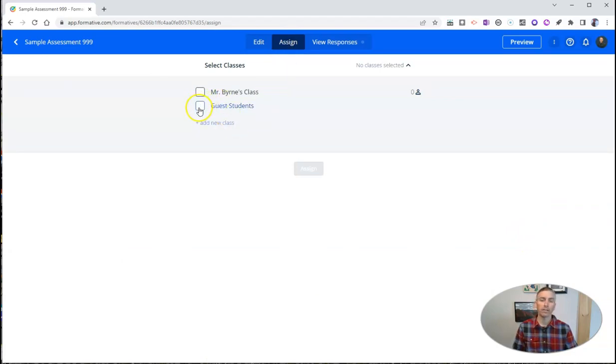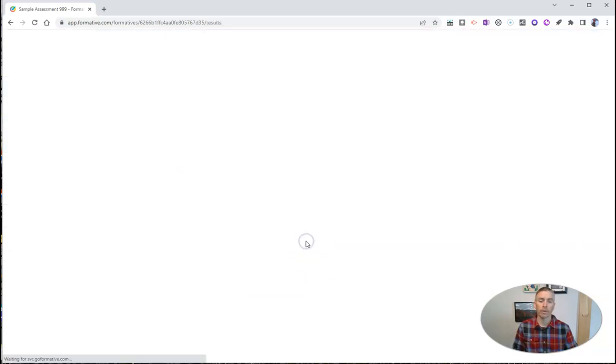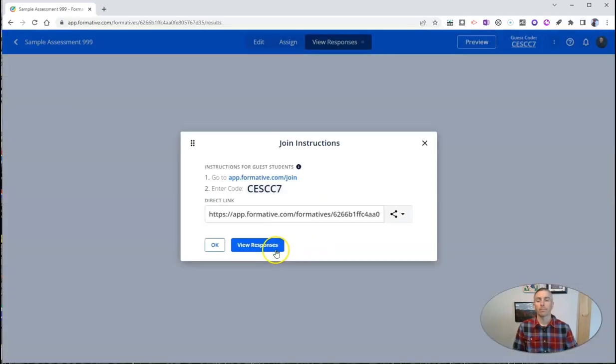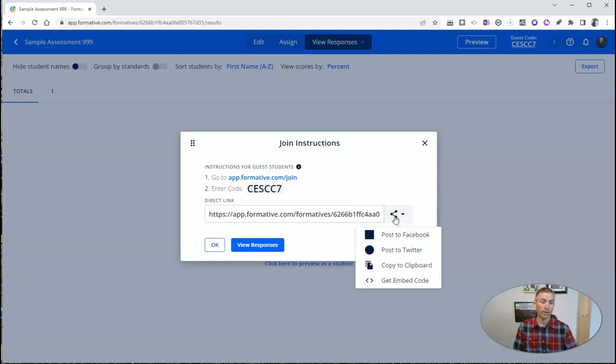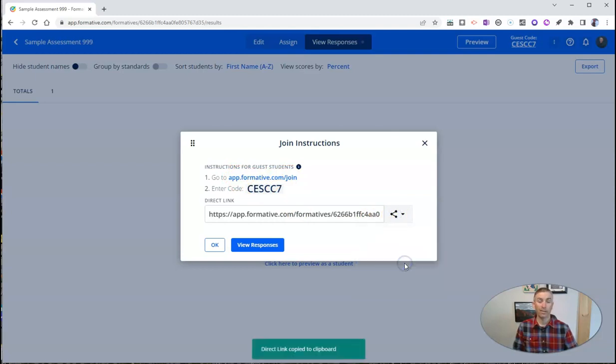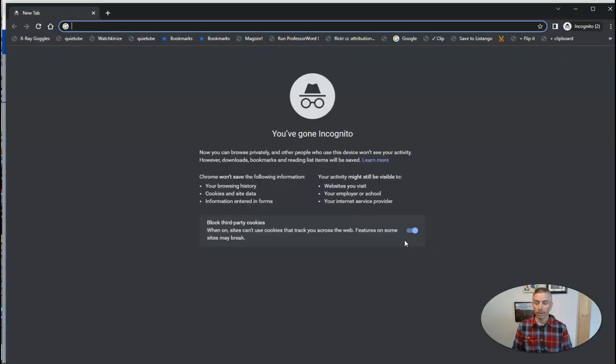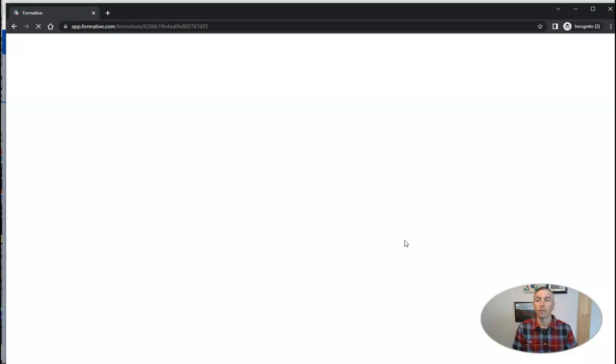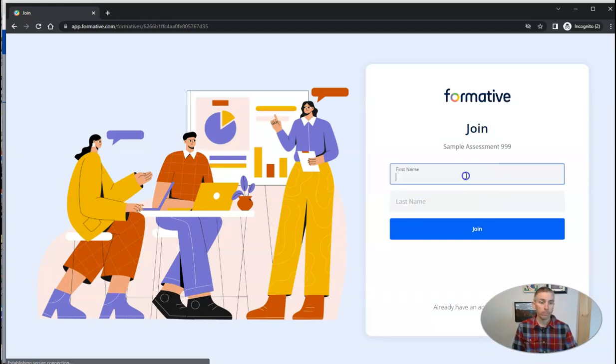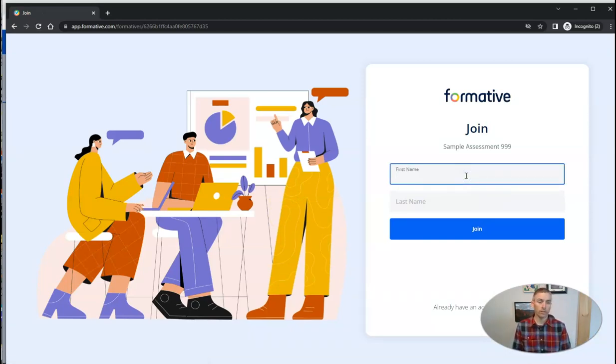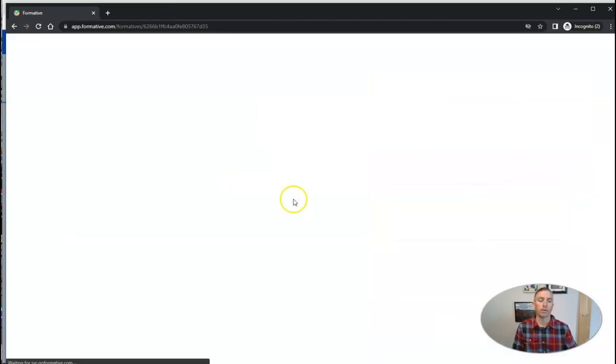And now let's assign it. And in this case, I'm going to assign it to my guest students. And so we'll assign it, and students will go to formative.com slash join and use that code. Or you can share the direct link to it. You can even put that link in Google Classroom or Microsoft Teams if you wanted to. Let's bring that up on the screen. And we'll see here how the student joins in. And the student's going to join. It's going to be Sam who's going to join in now.